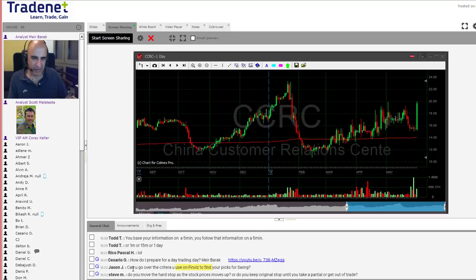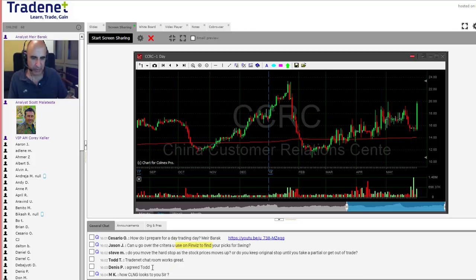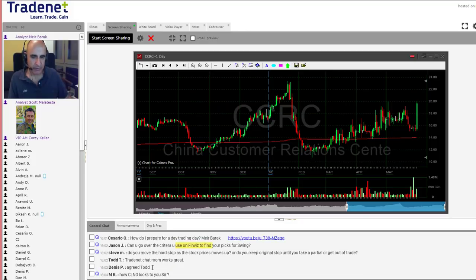Steve asks: do you move the hard stop as the stock price moves, or do you originally give the partial? Yes, I certainly move the stops when I trade, especially if I'm not sitting in front of the computer. It all has to do with intraday support and resistance.